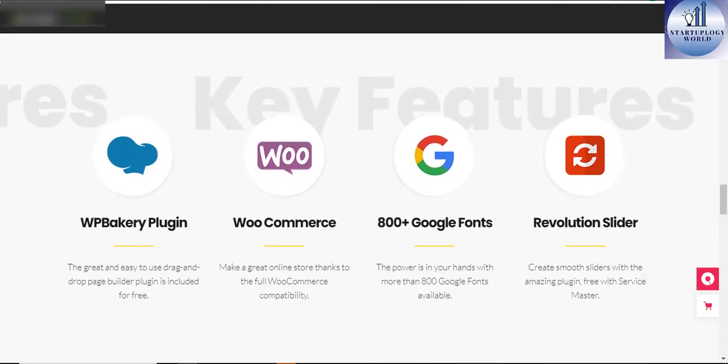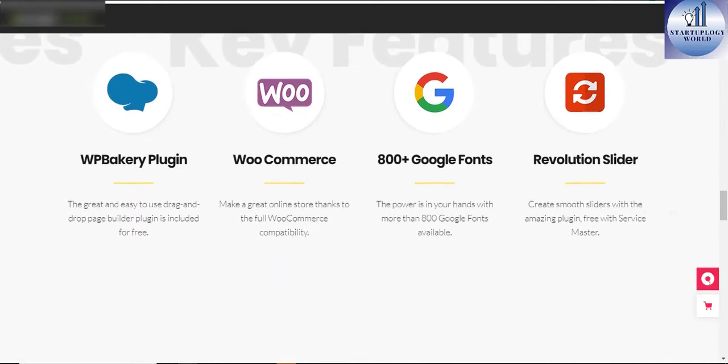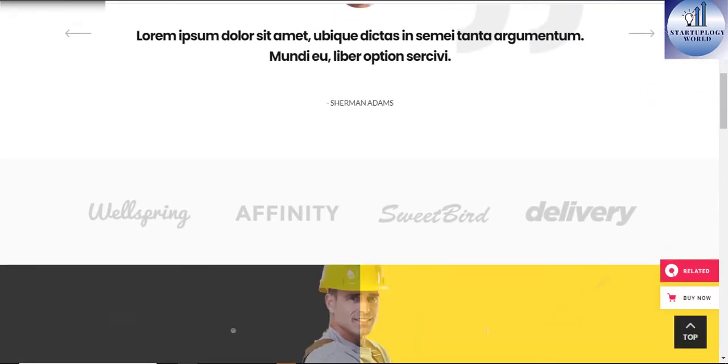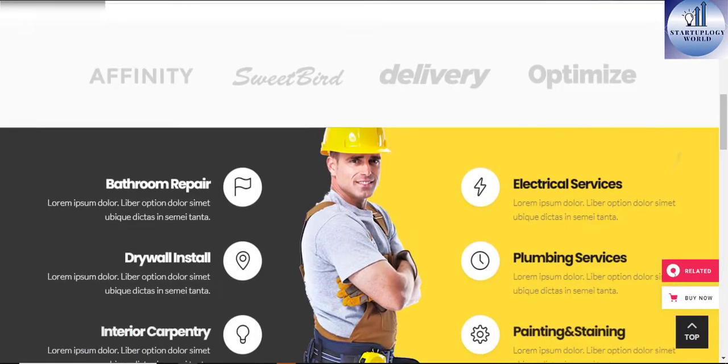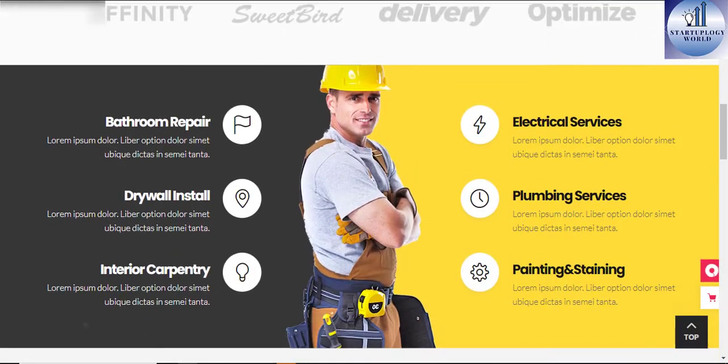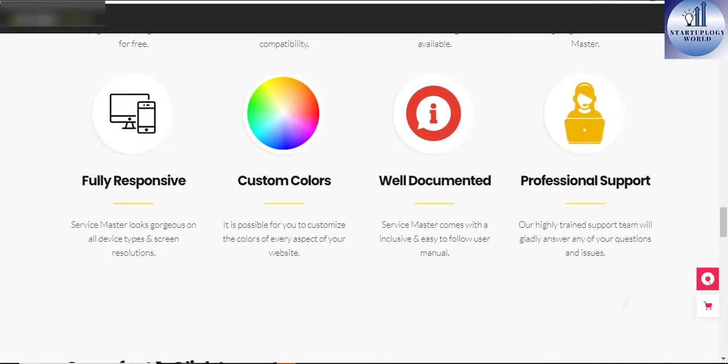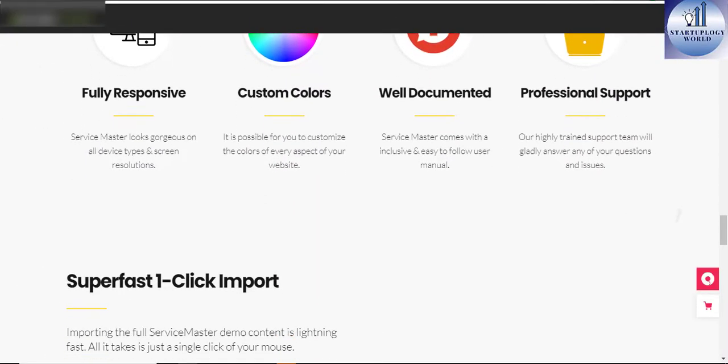Aside from its wide variety of beautiful home pages and inner pages, Service Master also includes a collection of elements that enables you to create stunning presentations of your business.